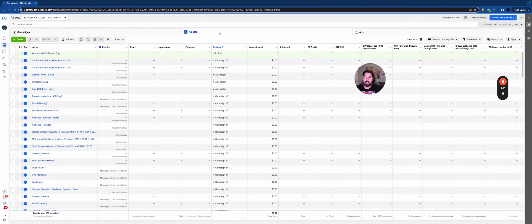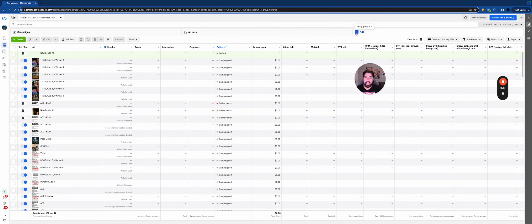Ad Sets is generally where you choose your budget — how much you're spending per day — and the audience, like demographics and interests. For example, you could say you want to target men aged 30 to 60 who are interested in Grant Cardone, and you'd plug that in here. You can also customize placements here — like targeting only the Facebook feed or only Instagram Stories. Then at the Ad level, this is your actual ad: the picture or video, the text, the caption, the headline, and the destination URL.